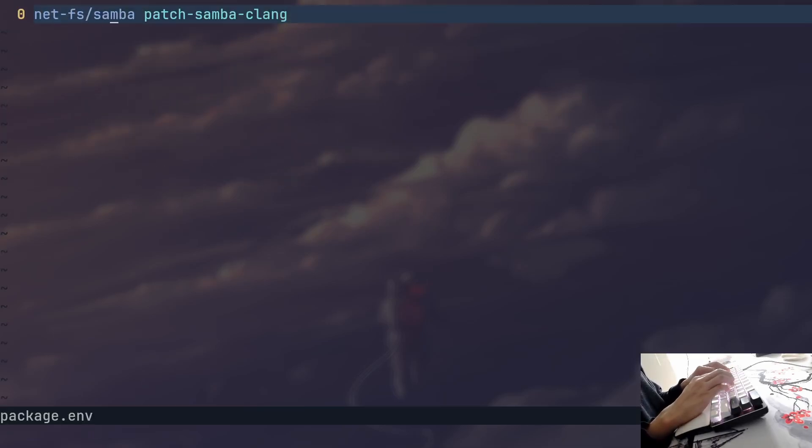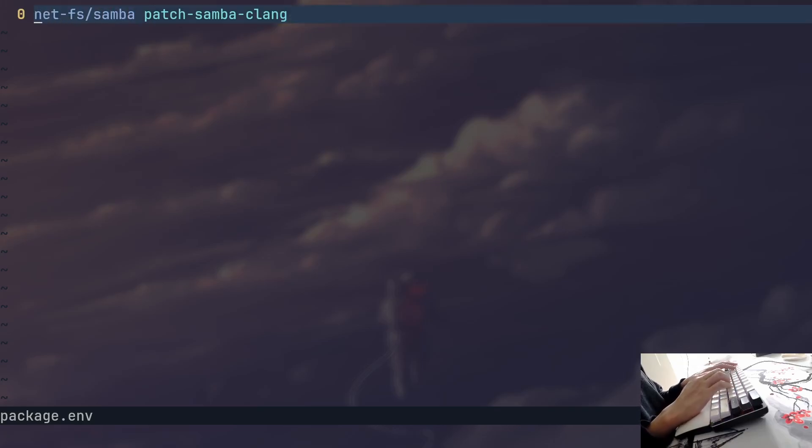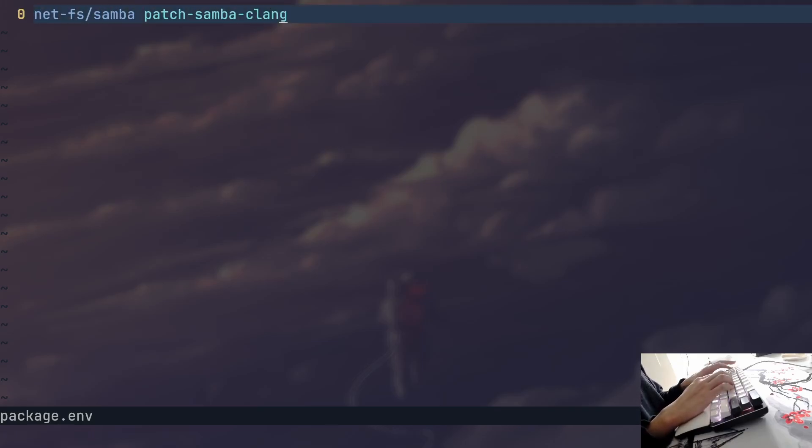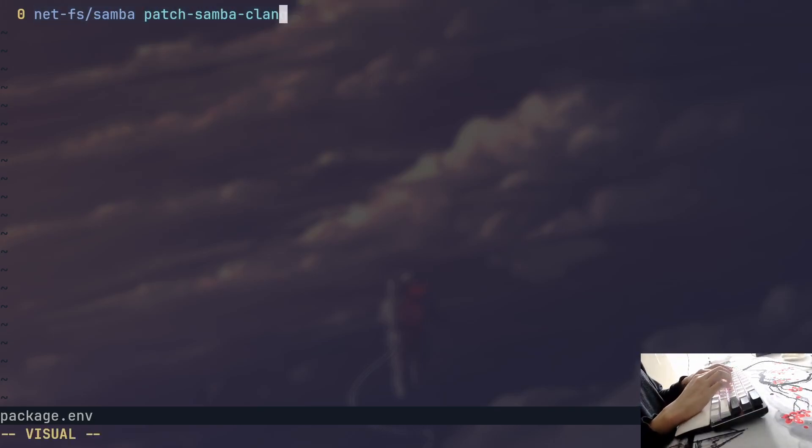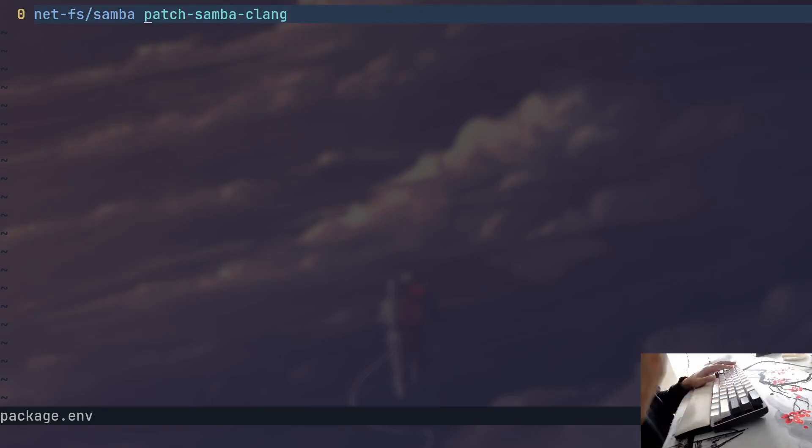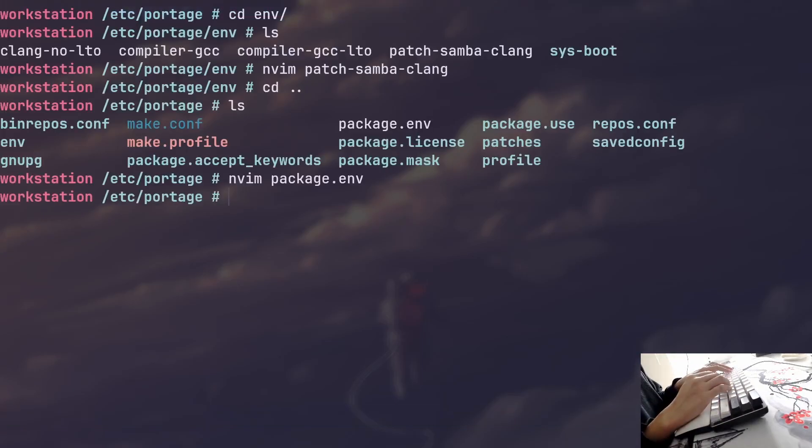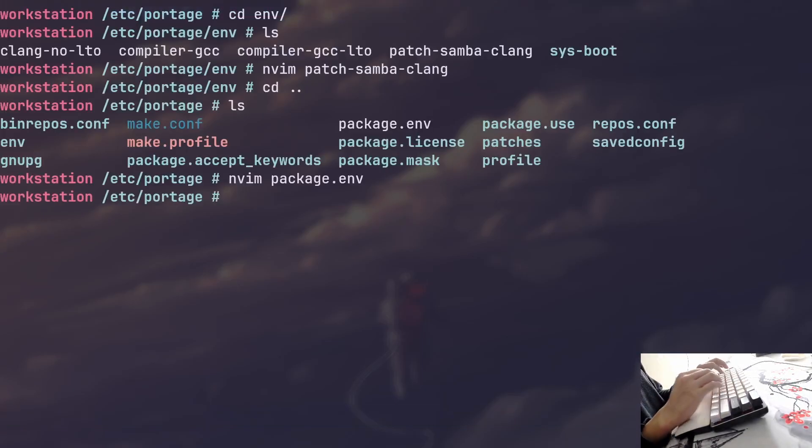So I basically told Portage, hey man, whenever you compile Samba, override that LD flag that we have defined before. Patch it with this particular env file. And Portage will then look into the patch Samba Clang, override the LD flags, and compile Samba with the new LD flags. That's a very important pair, in my opinion.